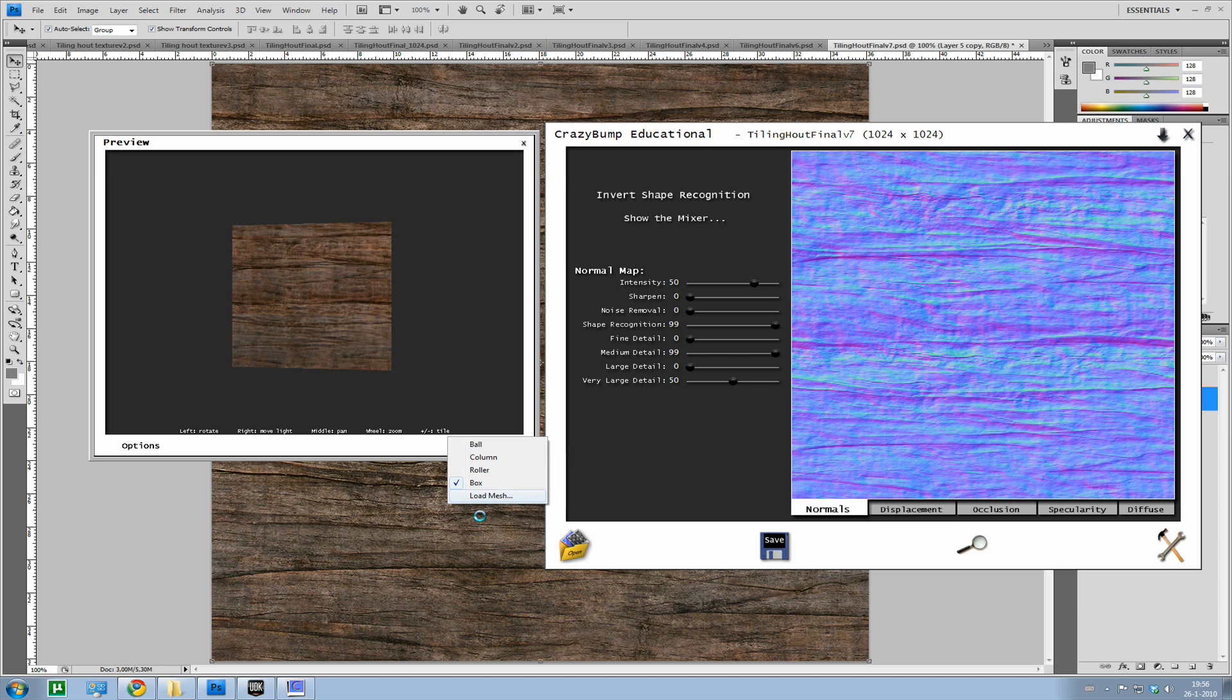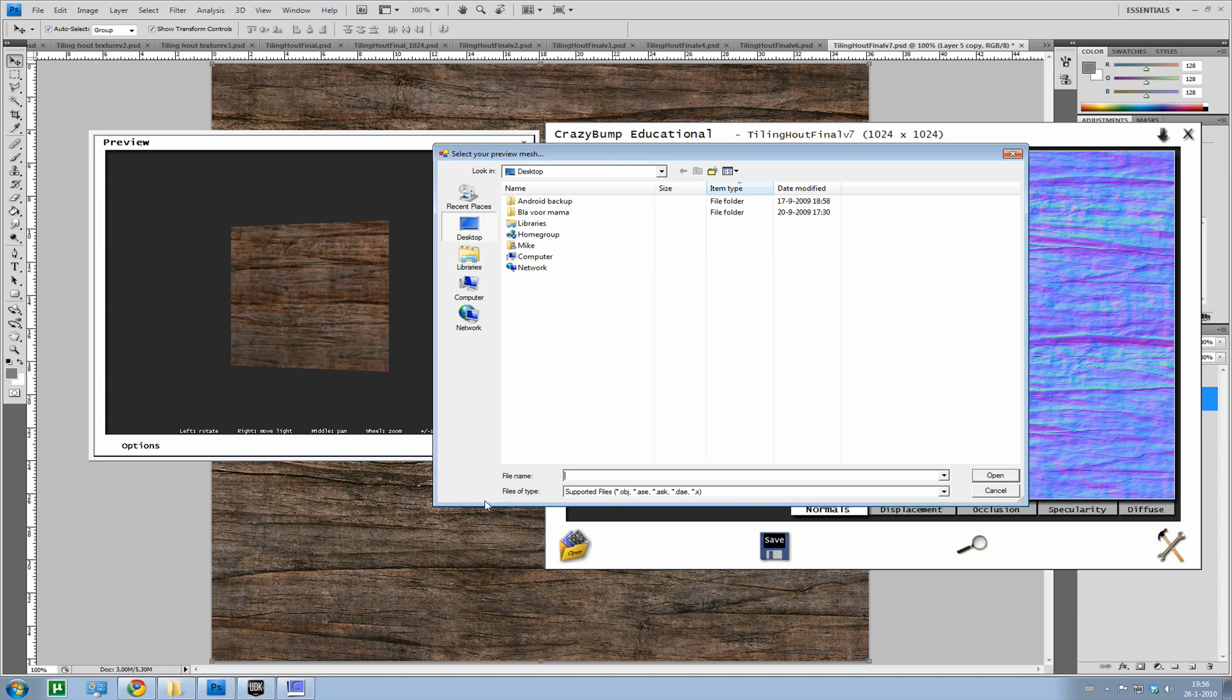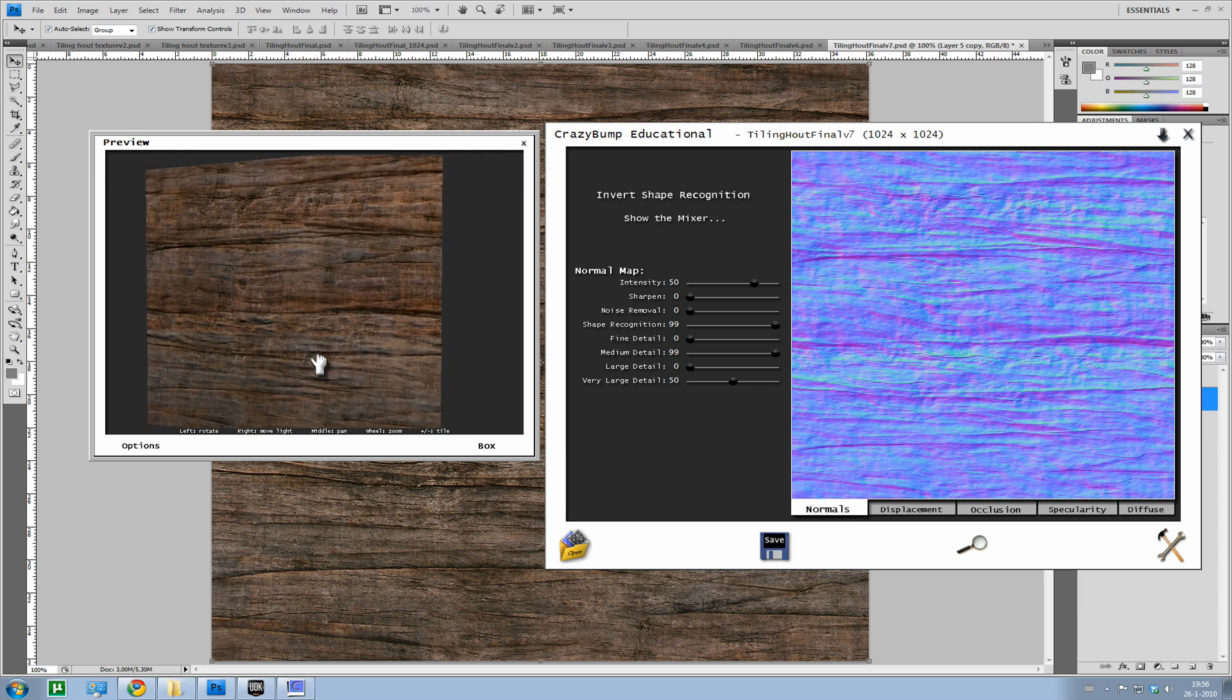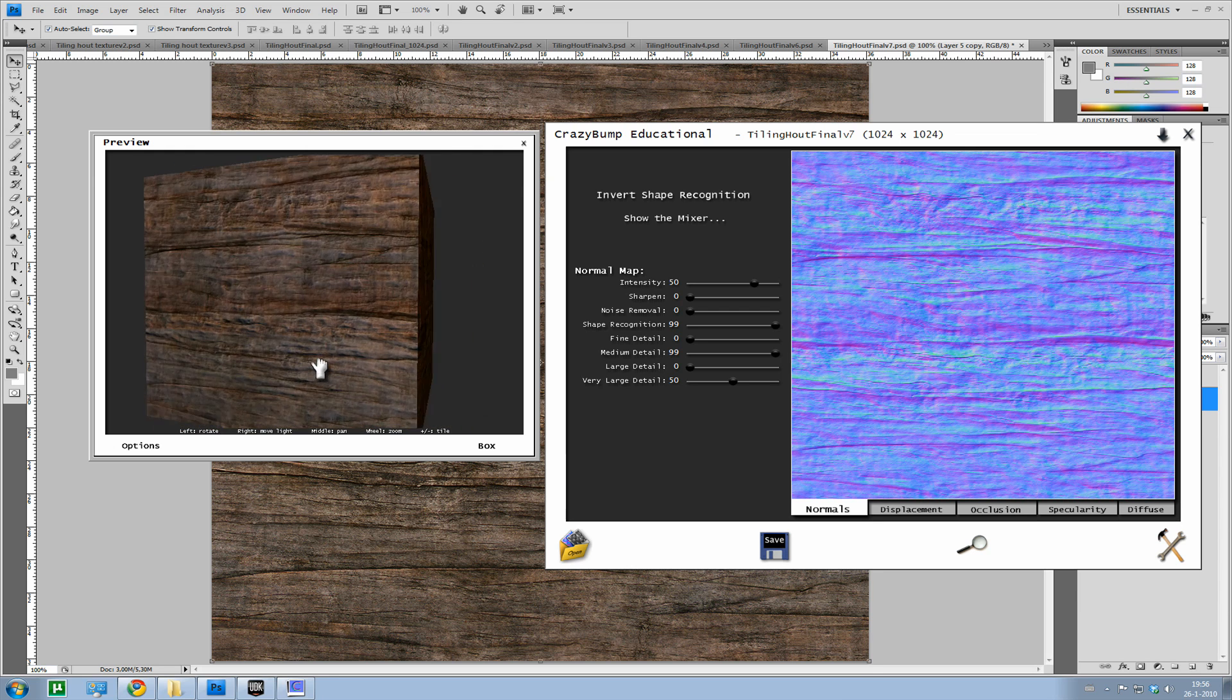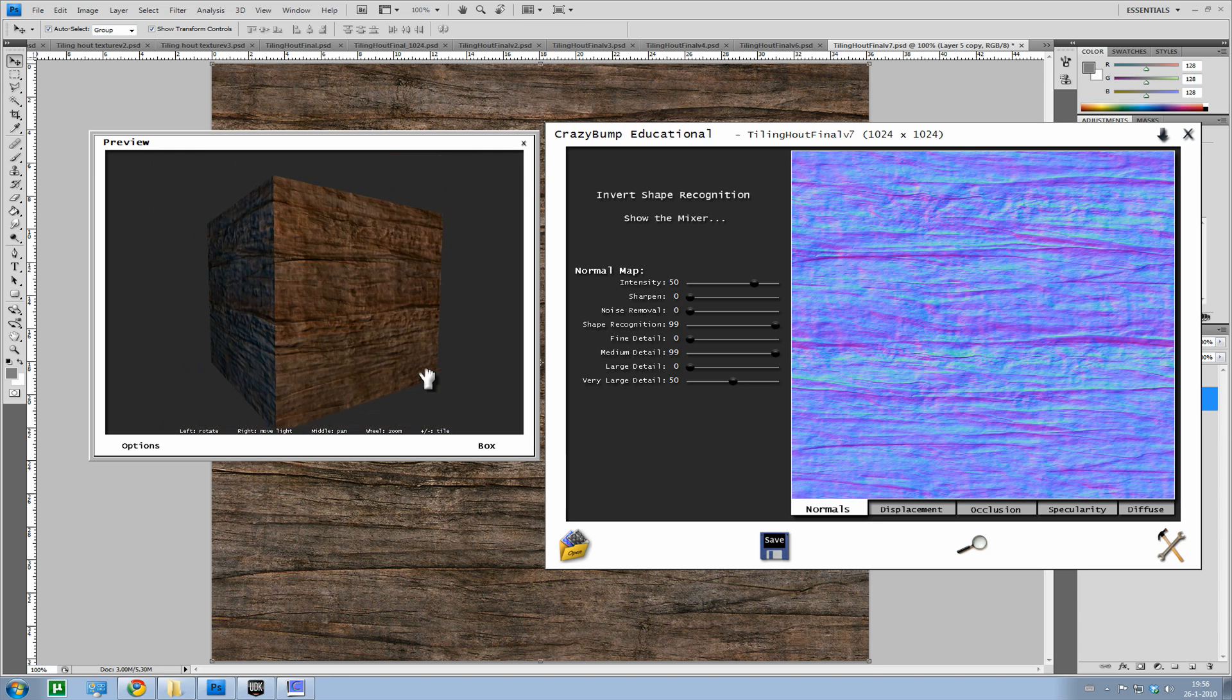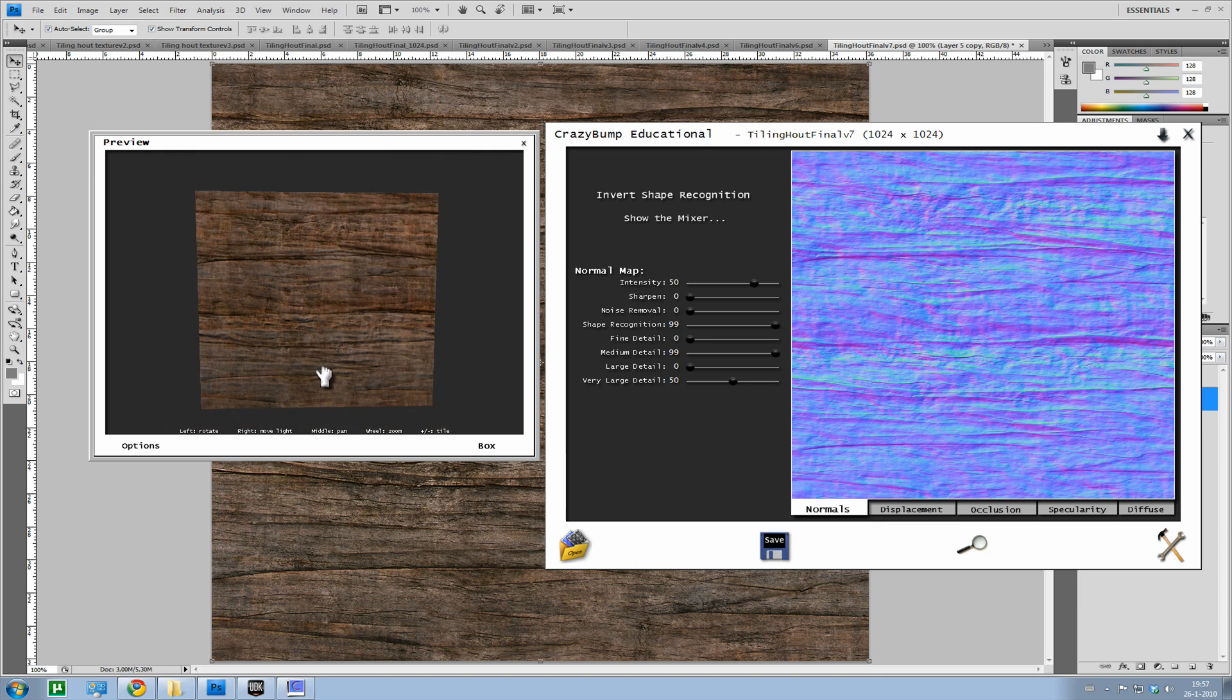Well I don't have that at the moment, I'm just going to use the box. Because it's a wood texture and it will probably be used, or mostly be used on a flat surface. And not on a round, or what usually isn't round. Perhaps on chairs, perhaps.